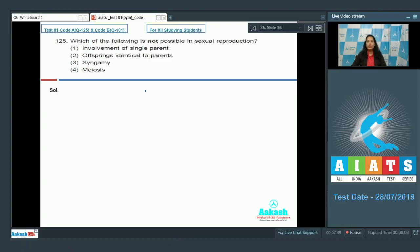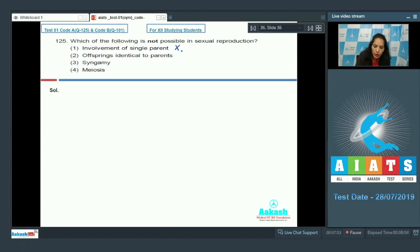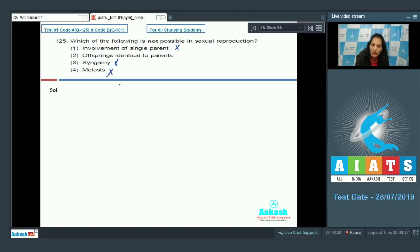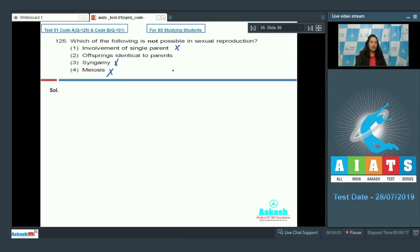So only a single plant is involved in sexual reproduction, so this is not correct. Syngamy is also possible in sexual reproduction. Meiosis is also possible in sexual reproduction. Offsprings identical to the parents? It only happens in asexual reproduction.